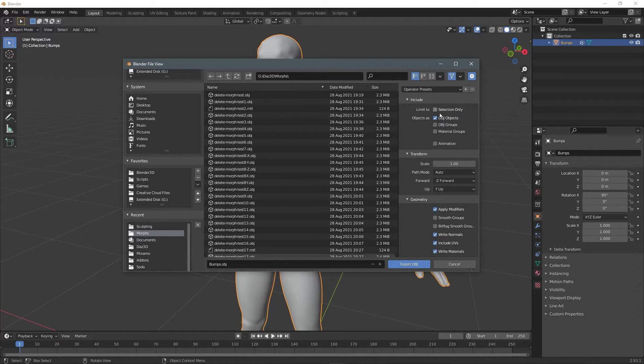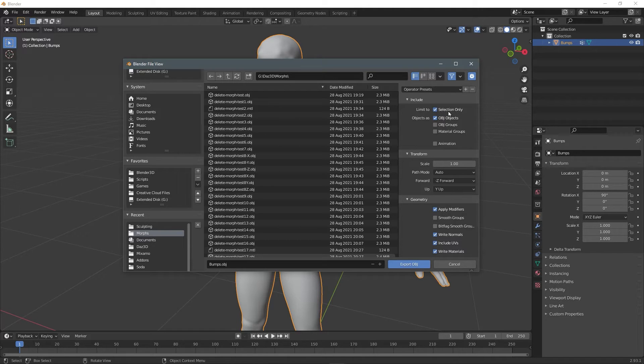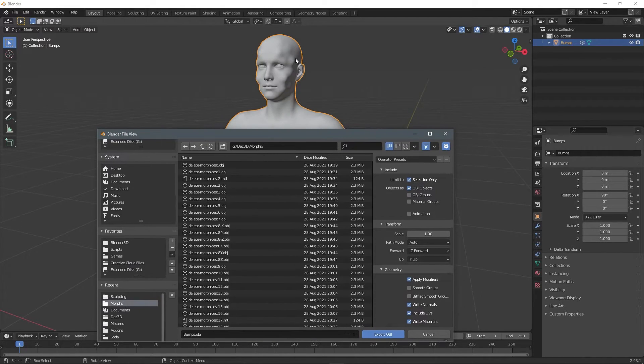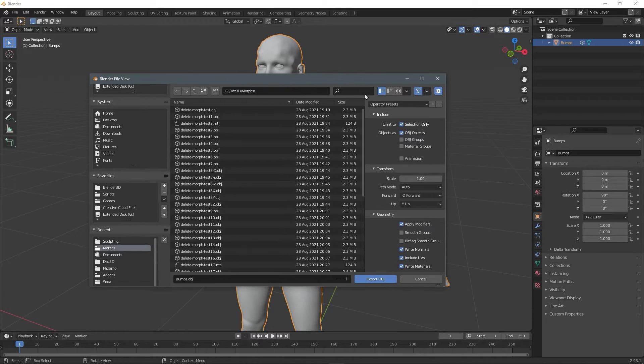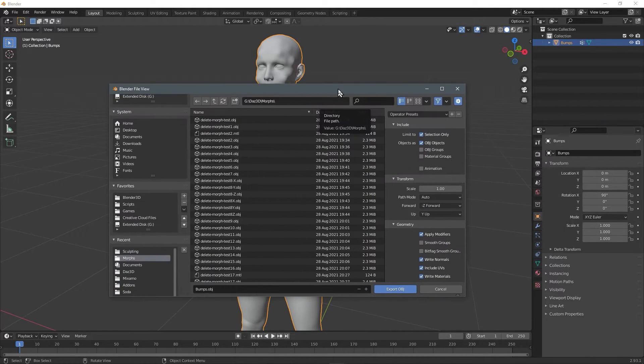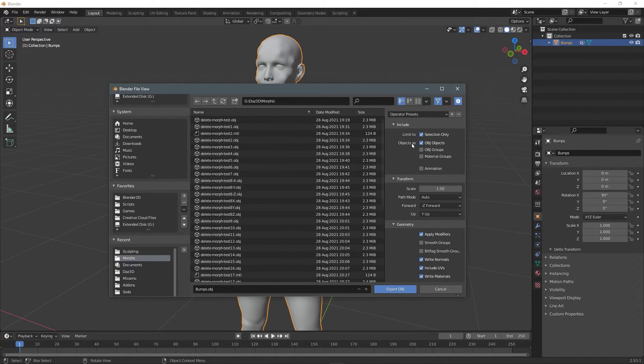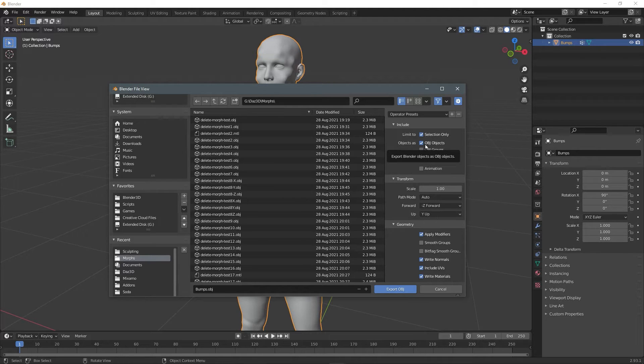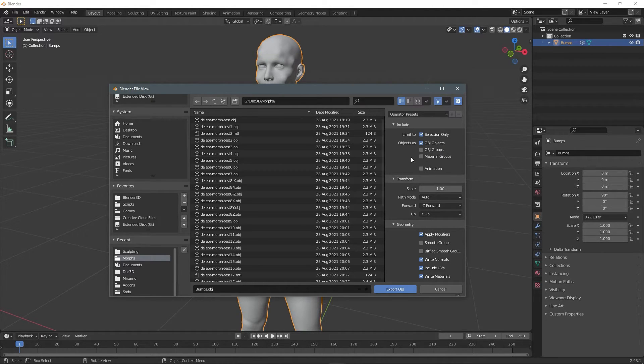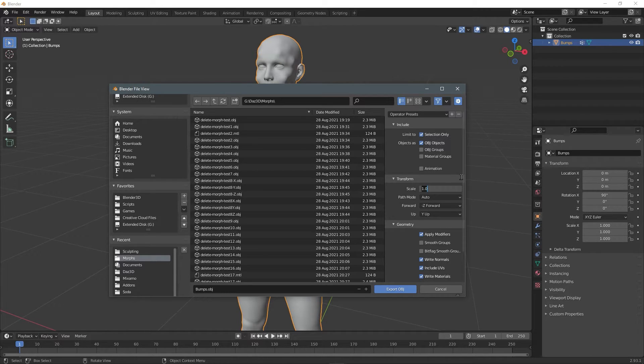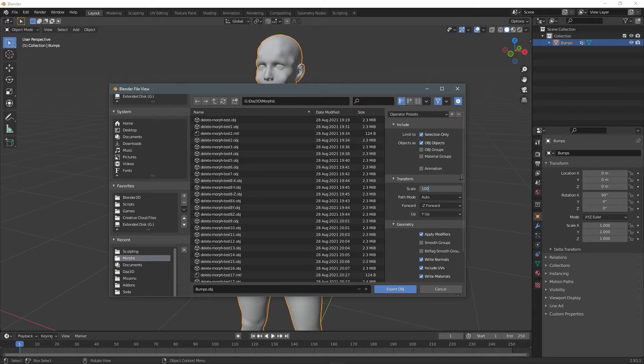And for the presets select selection only making sure that you have your object selected, your figure selected. Check OBJ objects. For scale, pay close attention to this, set this to 100%. For the path mode, choose auto. For forward, choose negative Z for up.